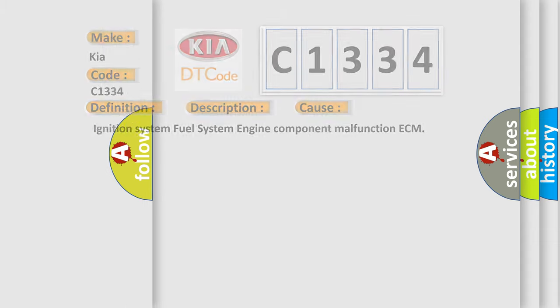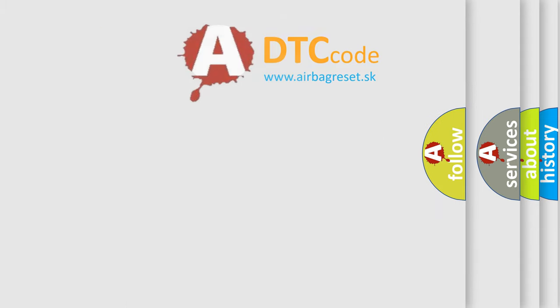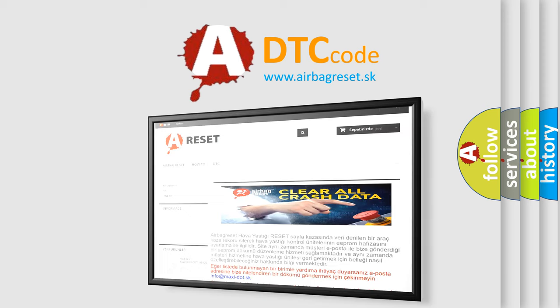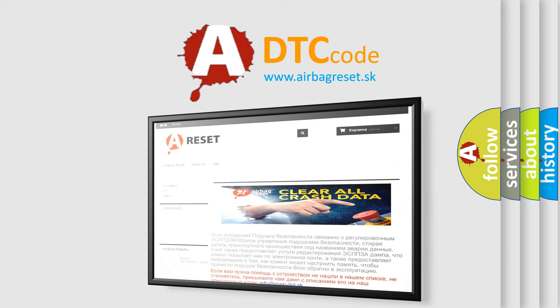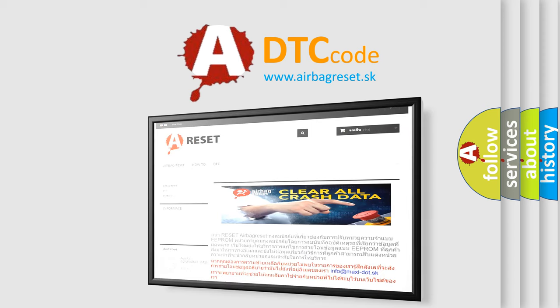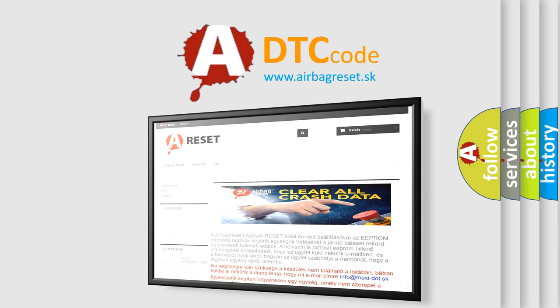The Airbag Reset website aims to provide information in 52 languages. Thank you for your attention and stay tuned for the next video.